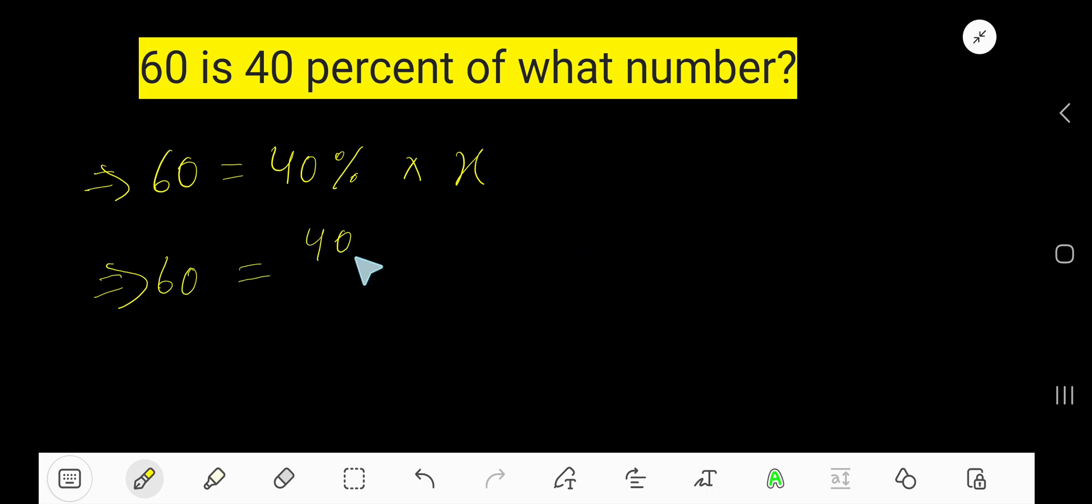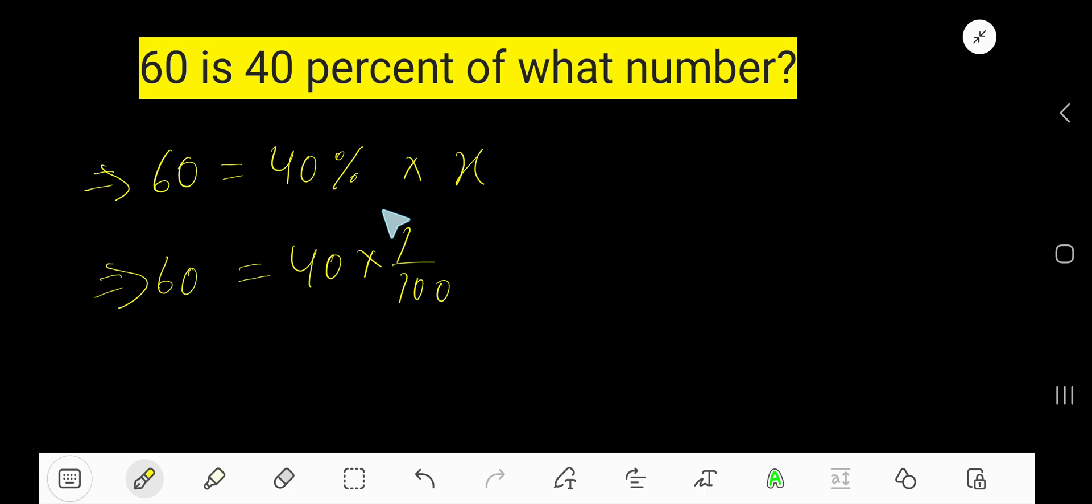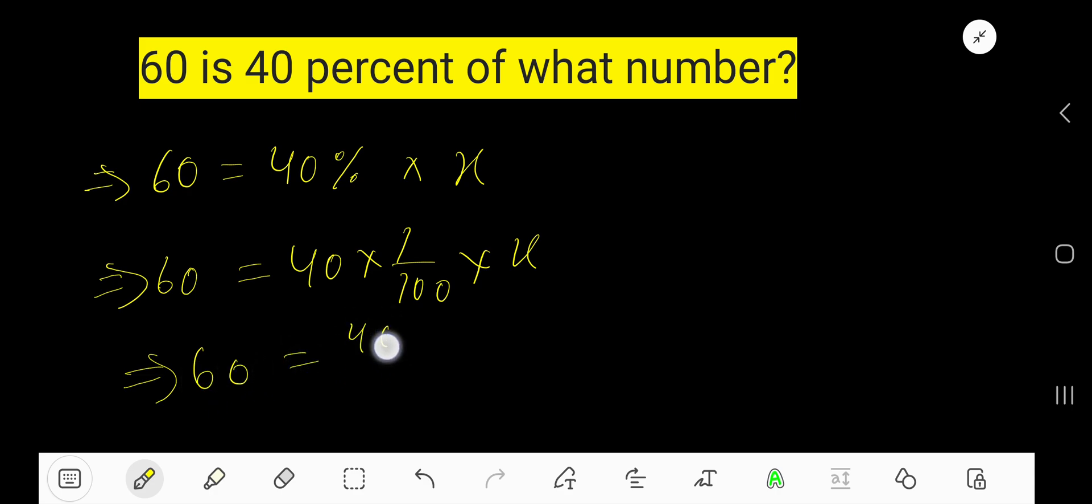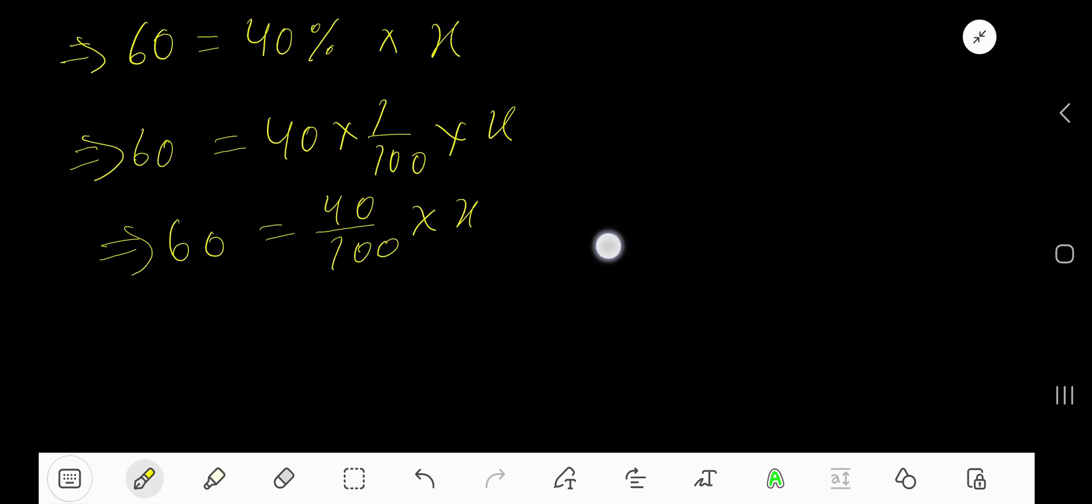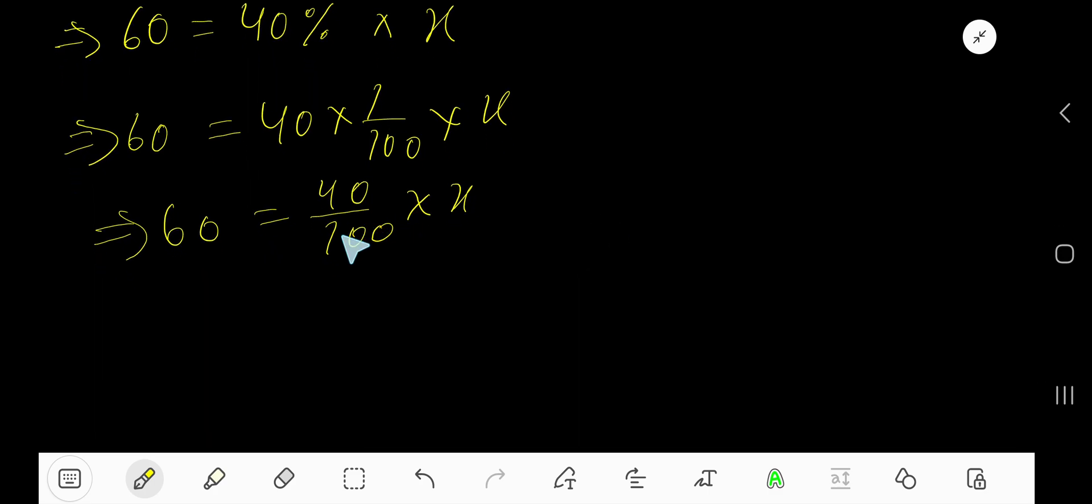Instead of percentage we can write 1 over 100. Percentage means 1 over 100, then X. We can rewrite it like 40 divided by 100 times X. Now to free X, just multiply both sides by the reciprocal of this fraction.